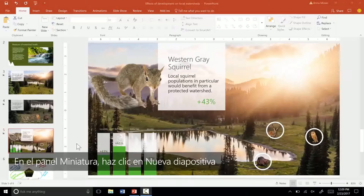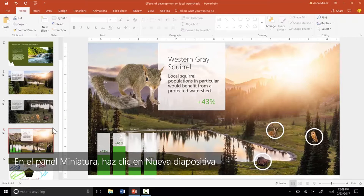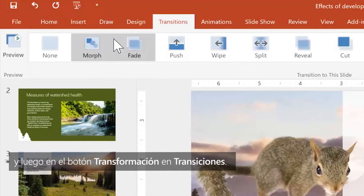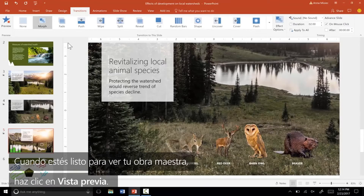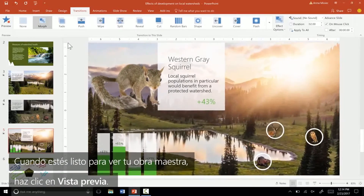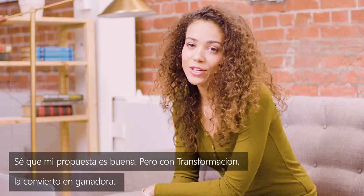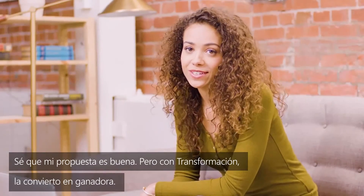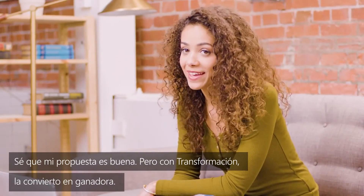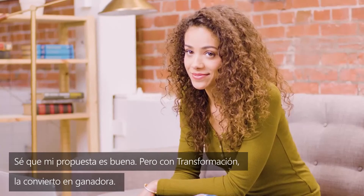In the thumbnail pane, click the new slide. Then click the Morph button under Transitions. Click Preview when you're ready to check out your masterpiece. You can really see your ideas come to life. I know my proposal's good, but with Morph, I'm making it a winner.